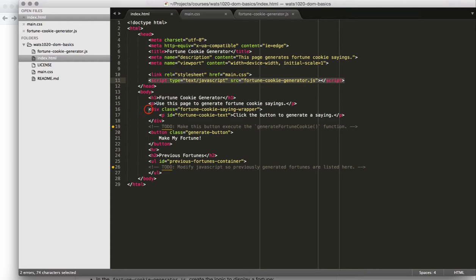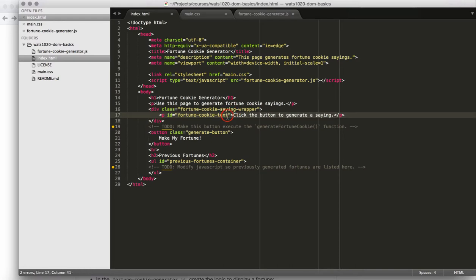You then have a fortune cookie saying wrapper. The wrapper is what gets styled to look like the fortune cookie around it, so it has the border and the padding and everything. Then you have the fortune cookie text. The fortune cookie text is the actual element that you'll be able to grab and modify the text within this element in order to make your fortune cookie show up.